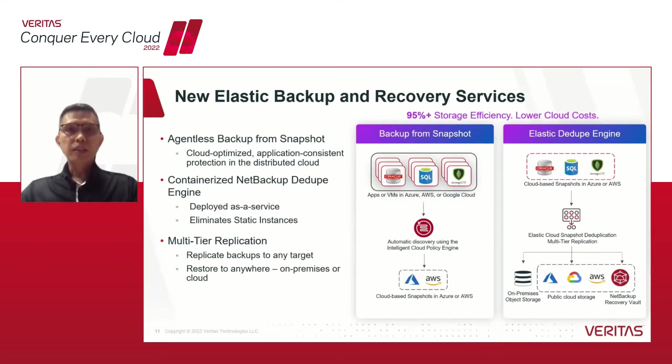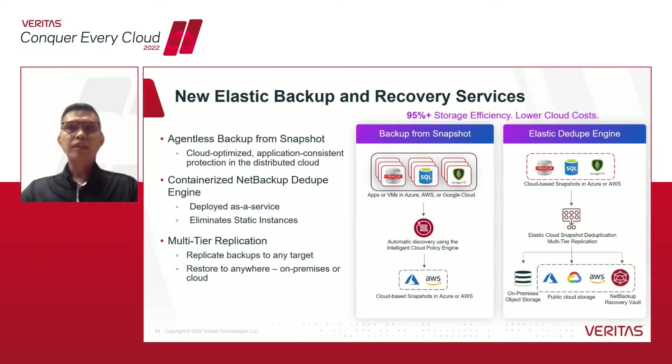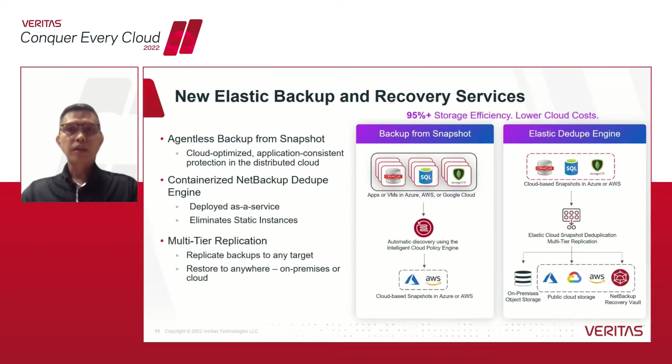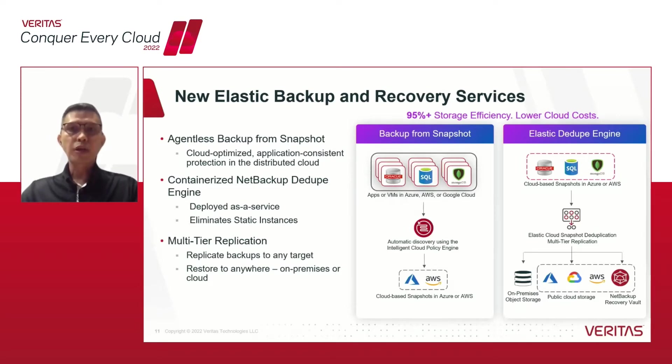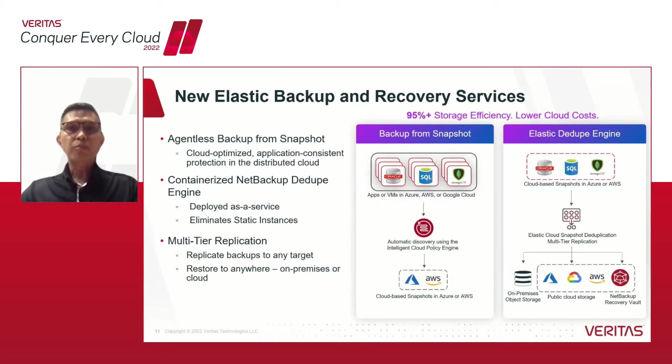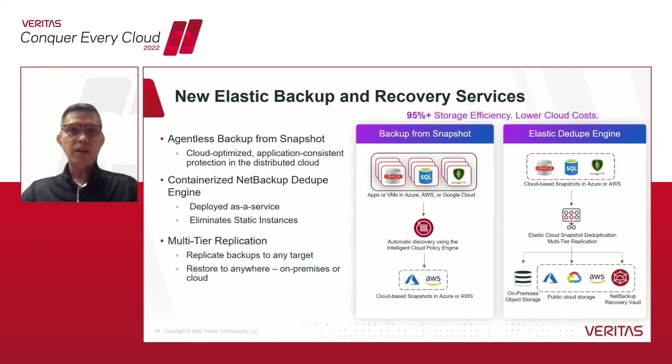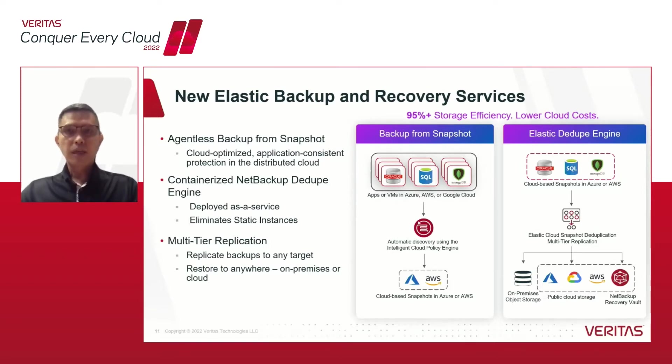This is an agentless snapshot using the new elastic services that provides cloud-optimized data protection. The NetBackup Intelligent Cloud Policy engine automatically discovers the workloads and orchestrates the snapshot protection in AWS and Azure clouds. These elastic services can be dynamically provisioned as required, maximizing the cloud efficiency.